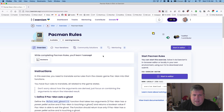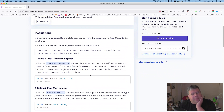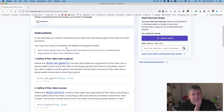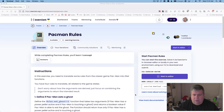So we've got our practice exercise: Pac-Man rules. Let me read the beginning. This example requires you to translate some rules from the classic game Pac-Man into Elixir functions. You have four rules to translate, all related to game states. Don't worry about how the arguments are derived — just focus on combining arguments to return the intended results.